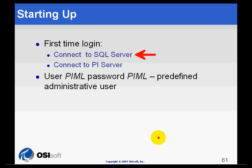which is a free download from the Microsoft website. Next, you will need to connect to the appropriate PI Server. PIML is the default administrator username and password.